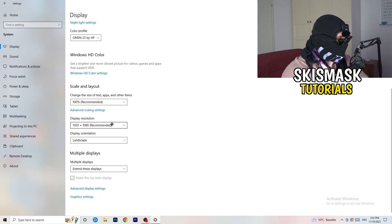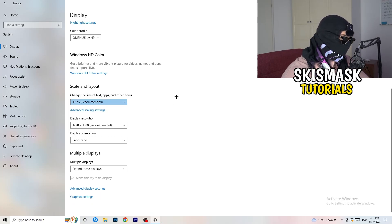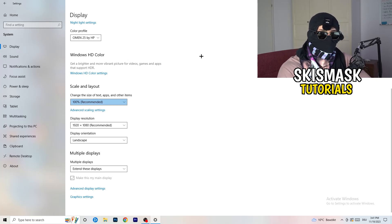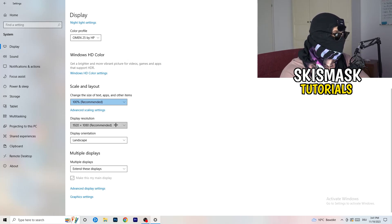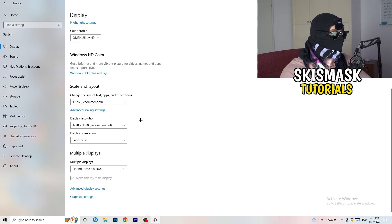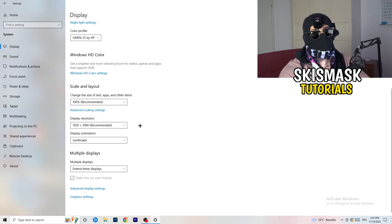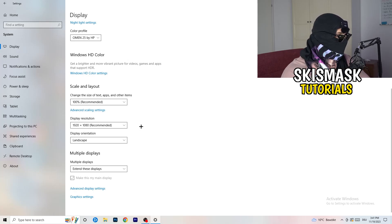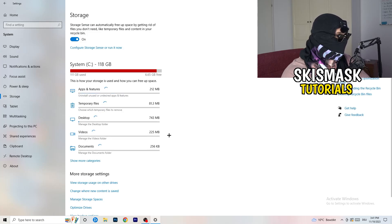Another thing is Display Resolution. If you have a different display resolution on your monitor than in your game, it's logical that your game will crash because it can cause issues. Make sure you have the same in-game resolution as your monitor. If you have something like 1720 by 1070 in-game, change your in-game resolution to match your monitor's resolution, or vice versa. Next, click on Storage on the left-hand side.